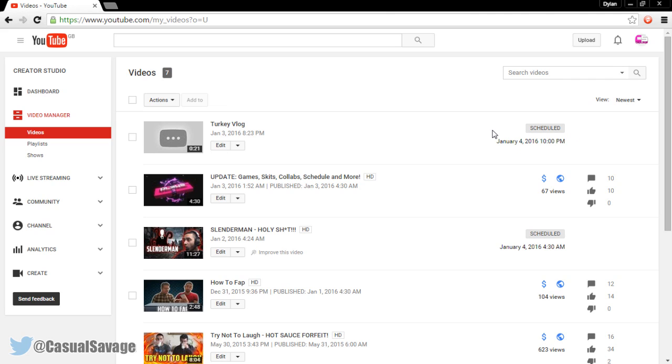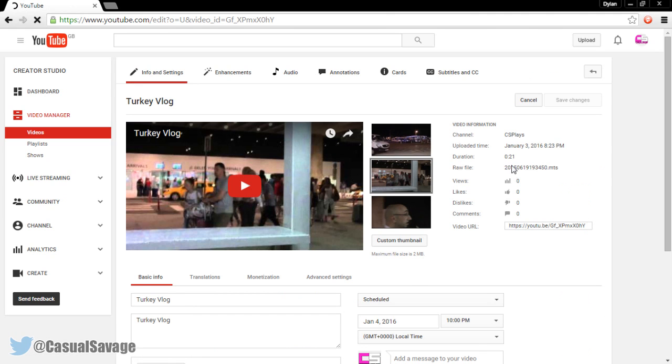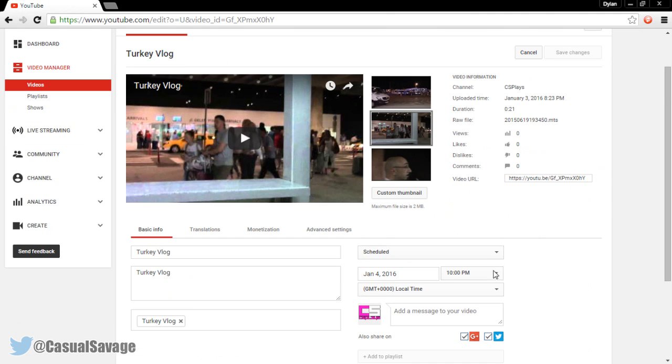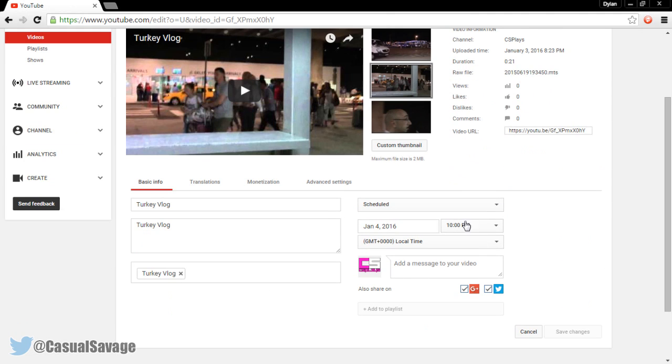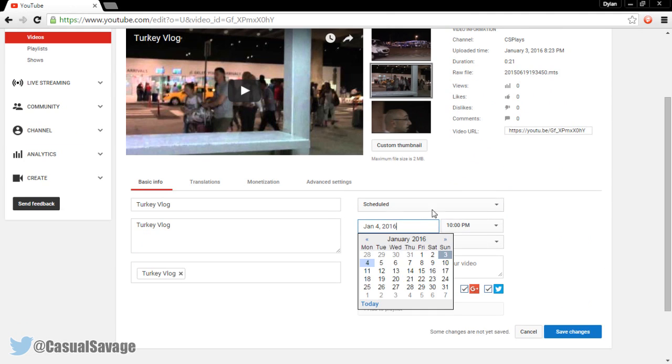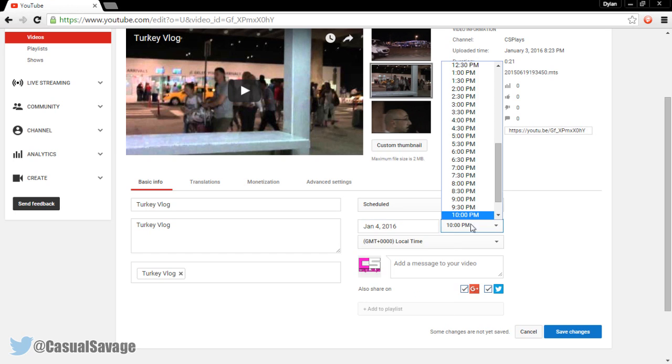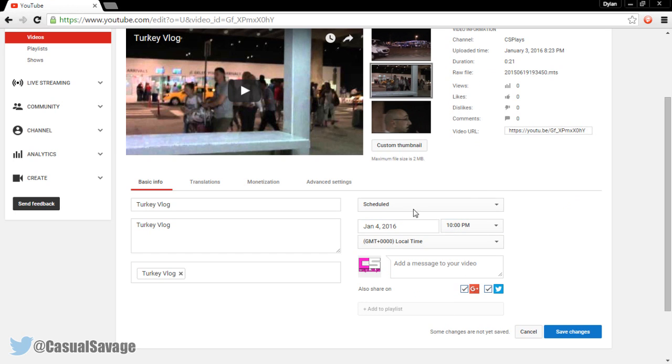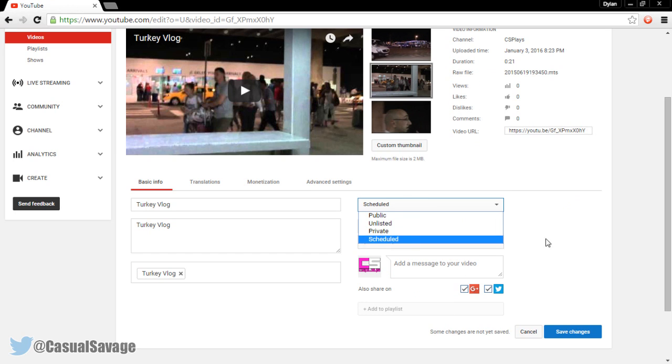But let's say you made a mistake. You can simply press edit here. And as you will see, you can change it. So you can change the date and you can also change the time. And you can also just put public, unlisted or private. It's very simple.